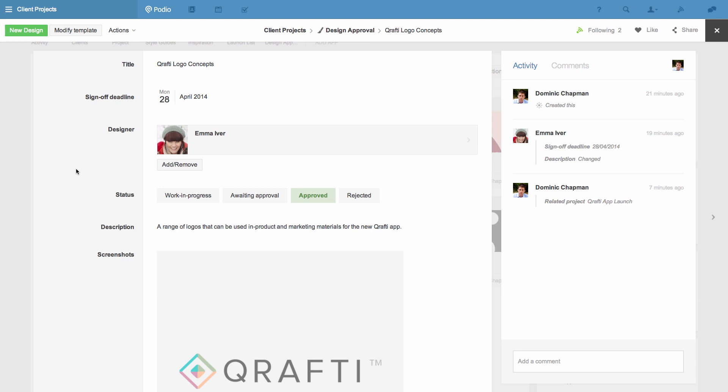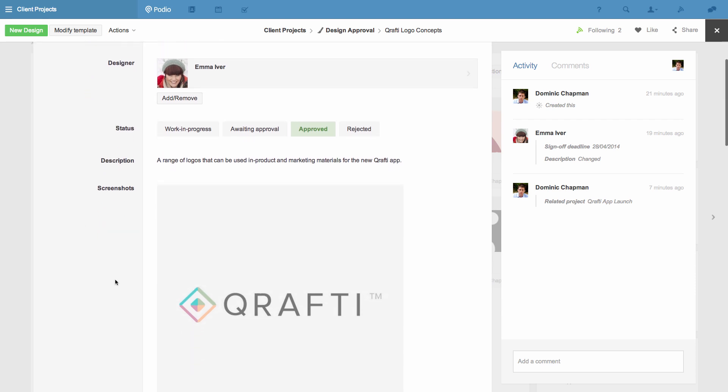Once all the fields are complete this is how it will look. The design has a title, a deadline, a responsible person for creating it, a status, a description and a screenshot of the design.